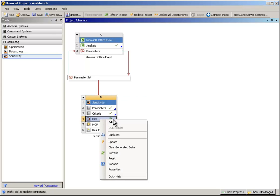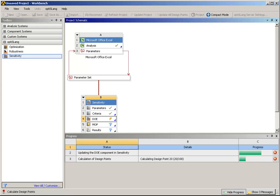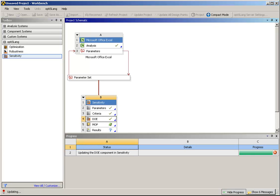Now start the DOE run using the Update action by right-clicking to use the DOE context menu. Now the DOE is created in the background and all designs are calculated. The progress bar at the bottom keeps you up to date.